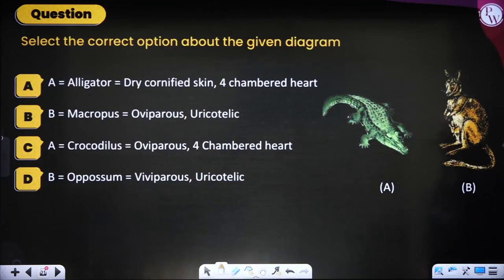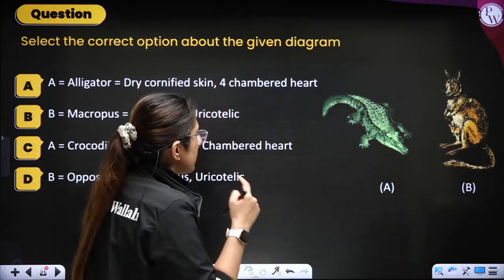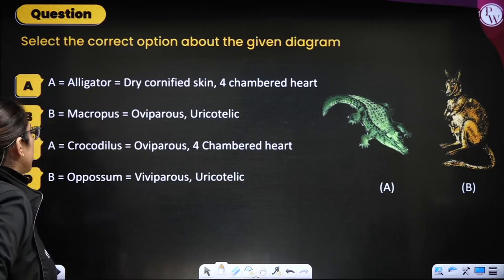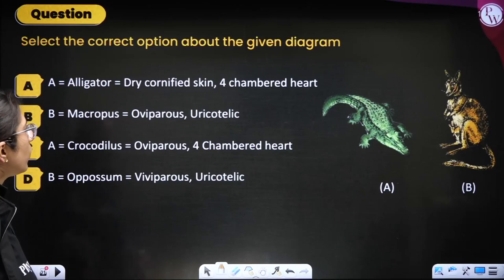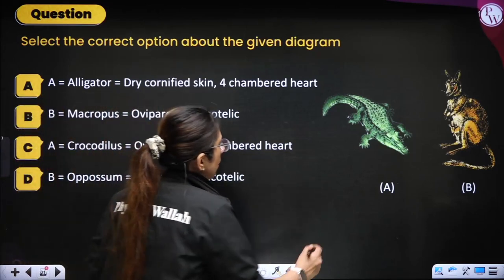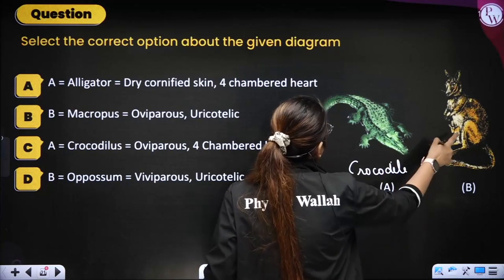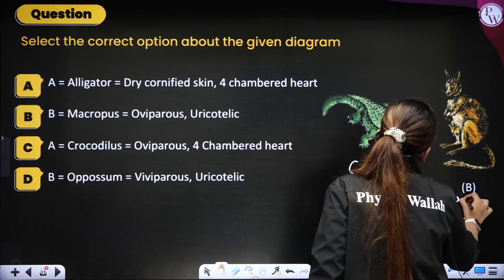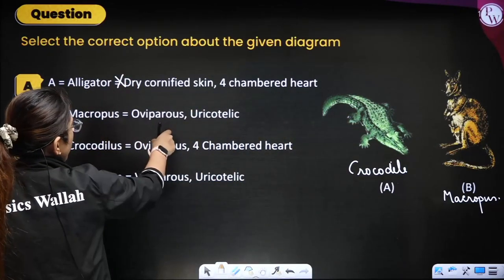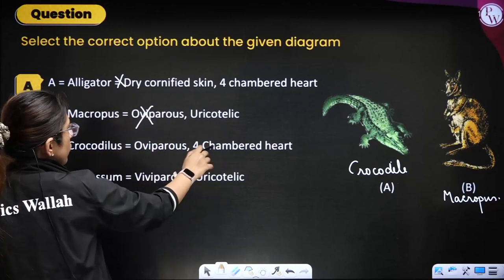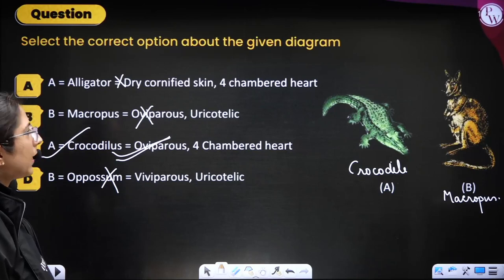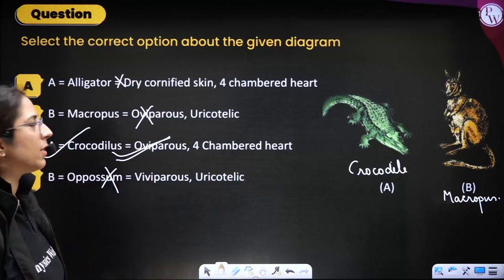Next question: select the correct option about the two images given. Image A is identified as a crocodile (long snout), not an alligator. Image B appears to be Macropus. Option: alligator — eliminated as the image shows a crocodile. Saying they are oviparous only — no. Crocodile — oviparous with four-chambered heart — this looks correct. We go for option C.